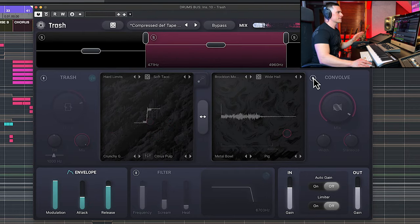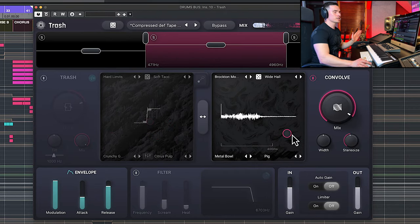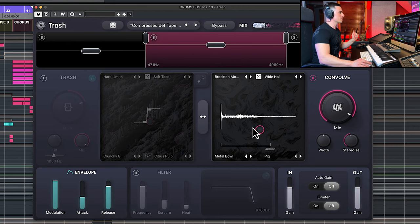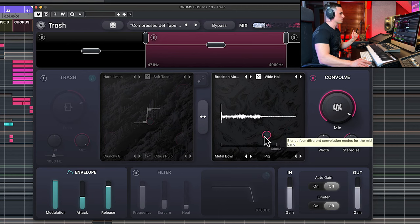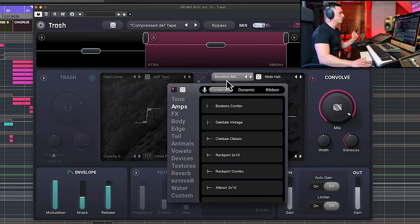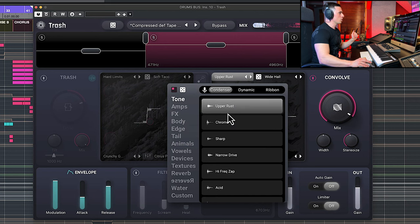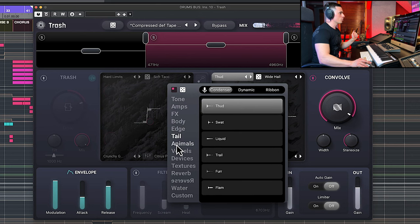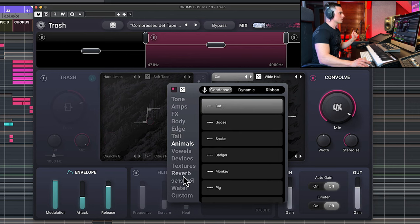On the right side here is the convolution reverb module and it essentially works the same way as the distortion module. So you can combine four different impulse responses and you can select them from here, for example tone, upper rust, chrome, effects, amplifiers.